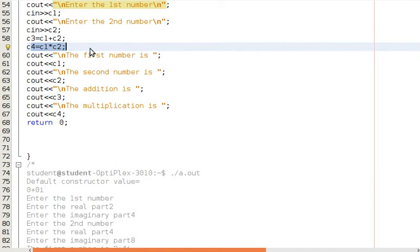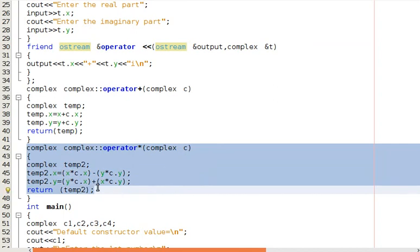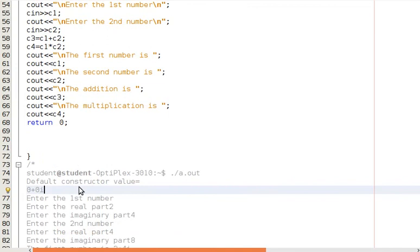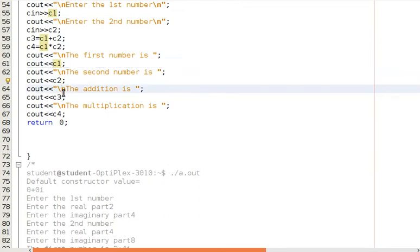For the asterisk operator, when that multiplication line is executed, the multiplication code at around line 42 is executed and returns the result. After all operations, we print the first complex number, the second complex number, the addition result, and finally the multiplication result.